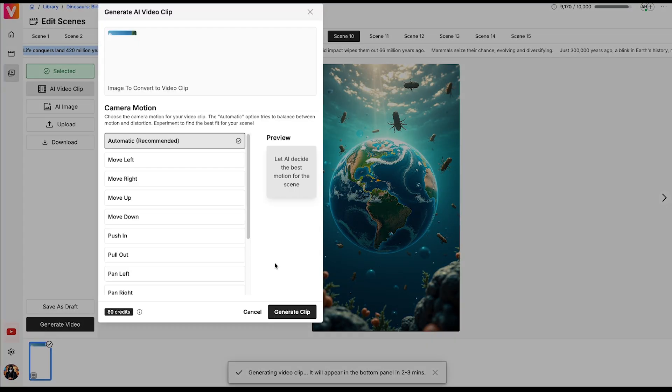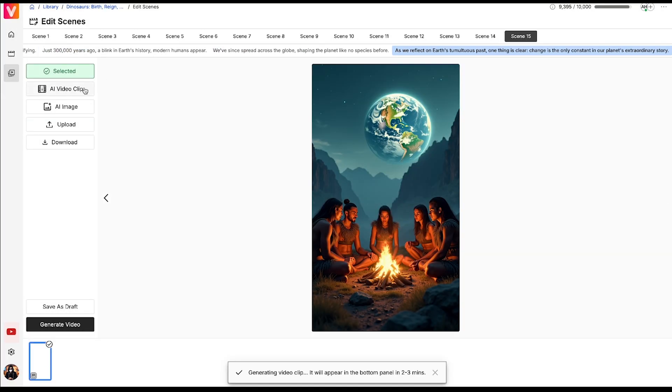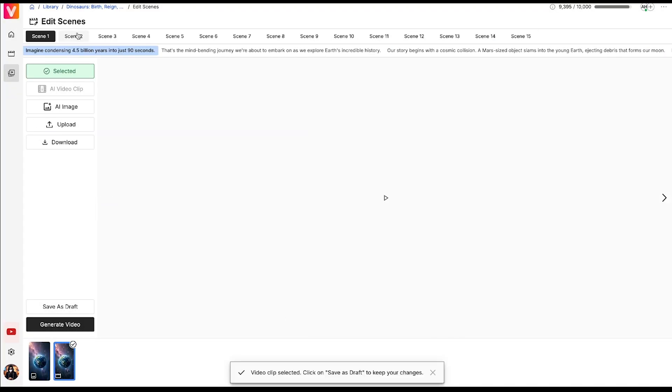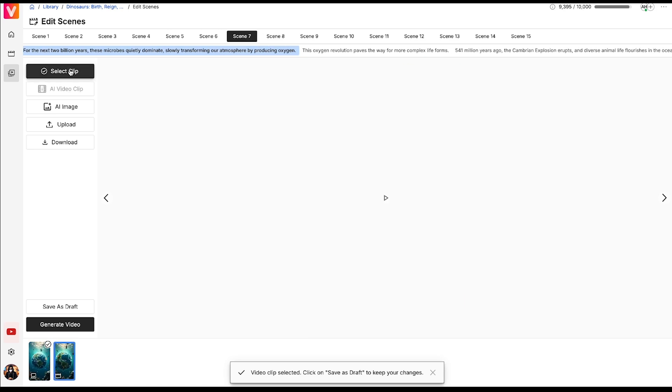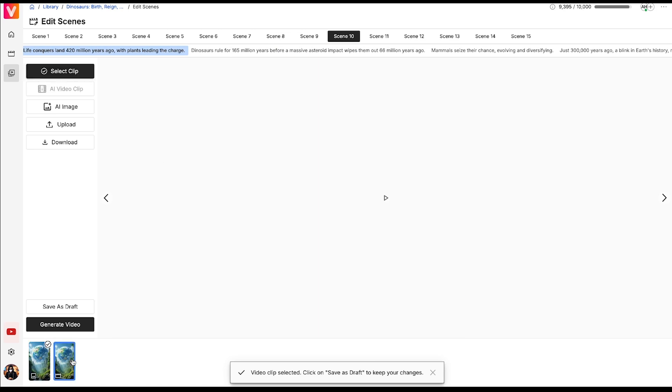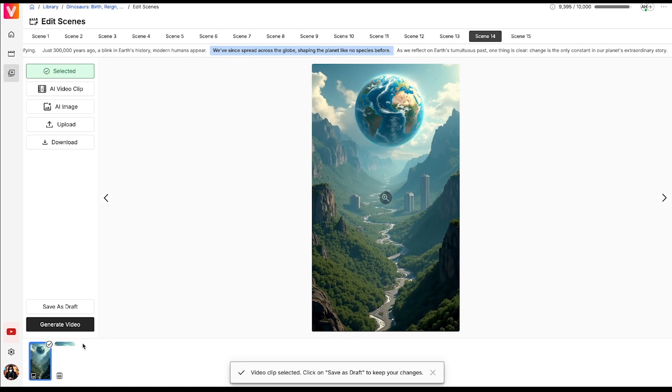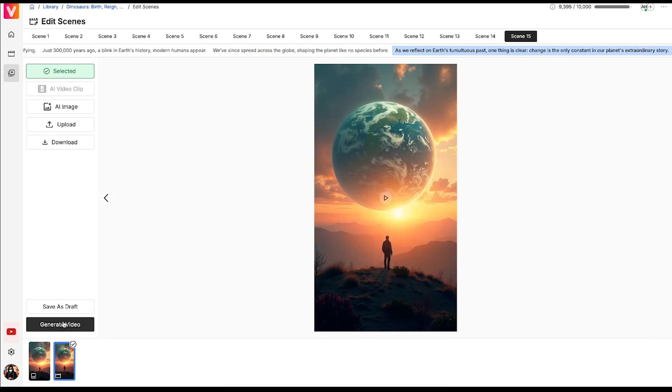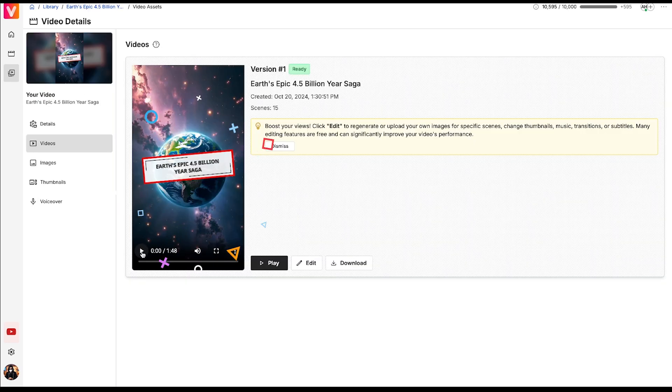This time, keep the camera motion set to automatic for the best results. I've now generated all the motion videos. I'll quickly go through each scene, choose the motion video, and select the clip. Once that final step is done, I'll generate the video. In just one minute, our video has been generated. Let's check it out.